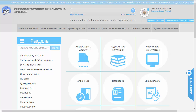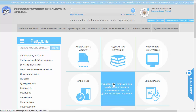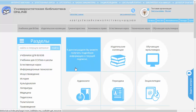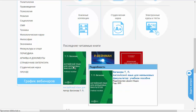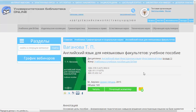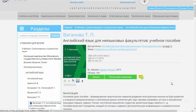Сегодня мы поговорим о том, как читать книжки в нашей электронной библиотечной системе. Для начала выберем одну из книжек, которая уже была сохранена среди последних книжек, которые я читал. Выберем вот эту книжку и попадаем в экран, где эта книжка описывается.